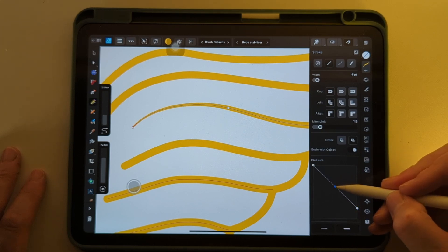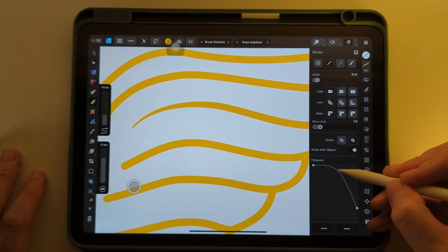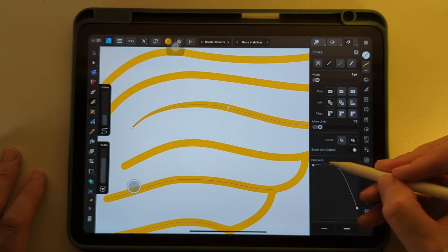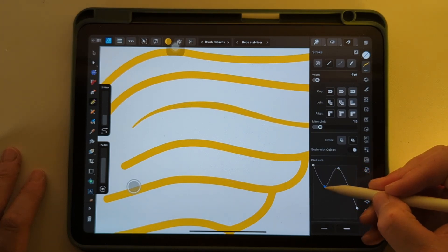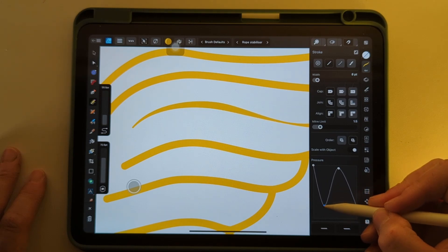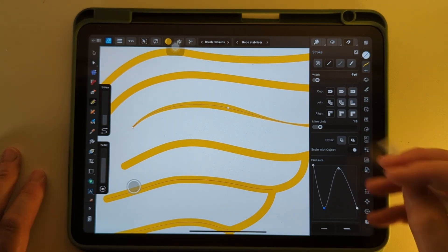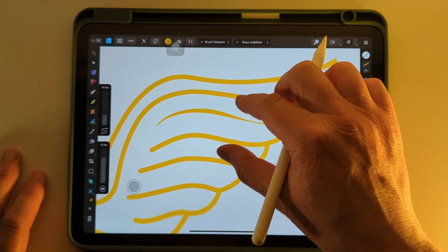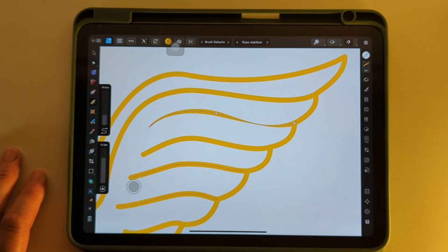You can tap on the line to add a new pressure point and you can put in as many as you want depending on what kind of effect you're looking for.